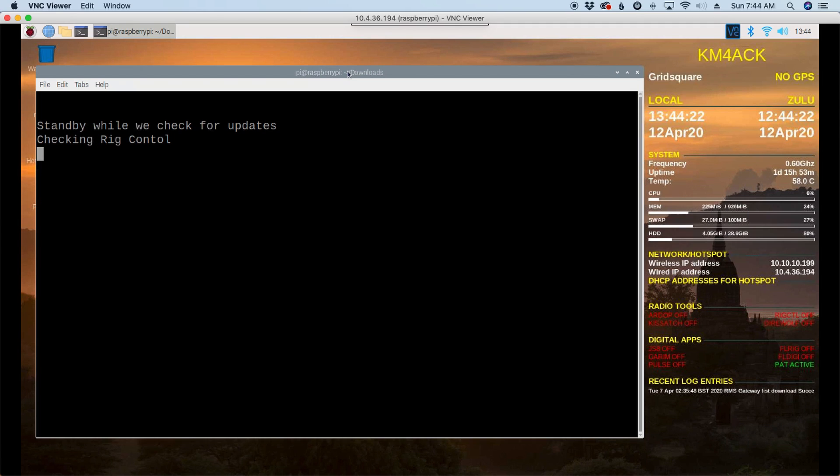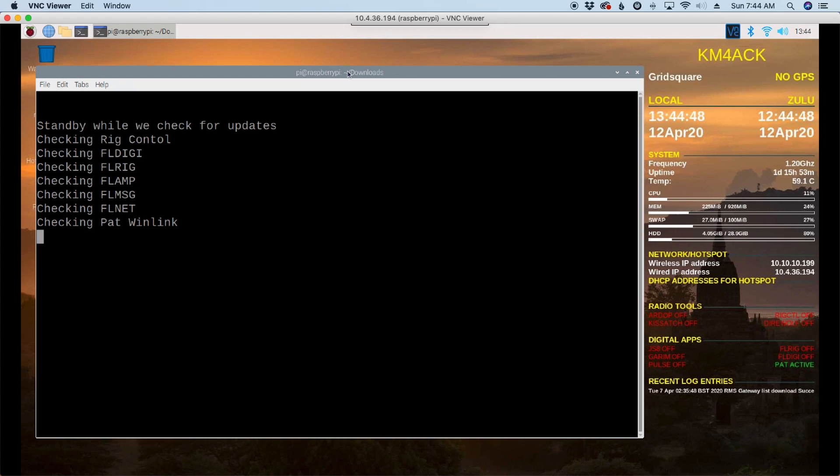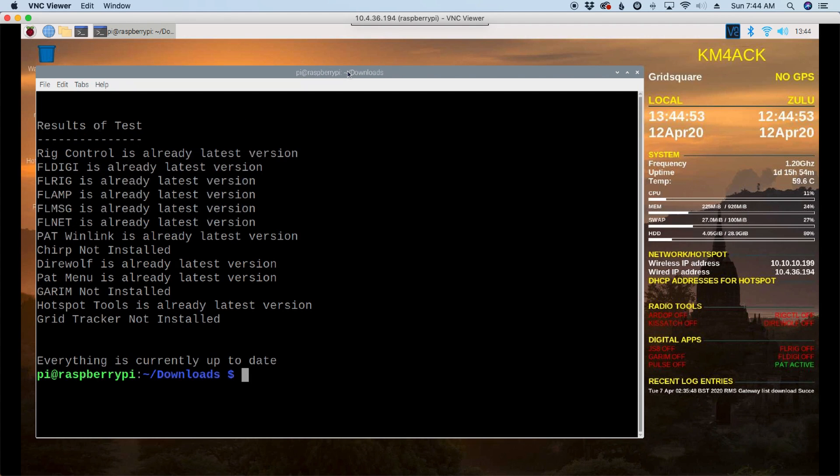And the script will go through and start checking each of the installed applications. Now, I don't have every single thing installed on this test box, but I do have many of the applications. So right now, it's looking at the current version that we have on our Raspberry Pi. And it's comparing that to the versions that are online at the developer's website. And then in a second, it's going to give us a report and give us some information.